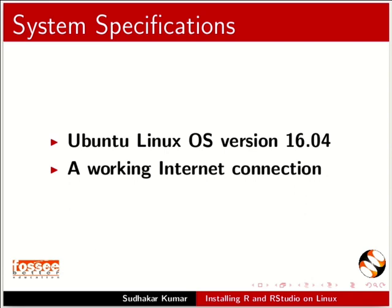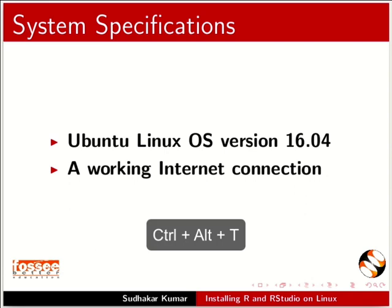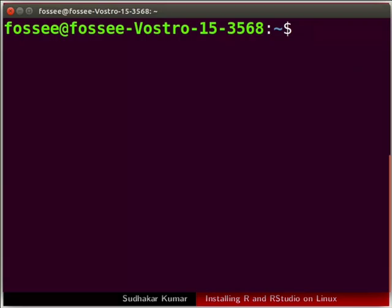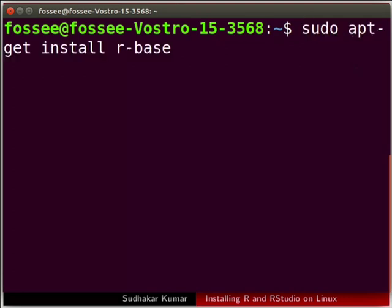We will install R using the terminal. Press Ctrl plus Alt plus T keys together to open the terminal on your computer. Make sure that you are connected to the internet. In the terminal prompt, type the following command and press enter.